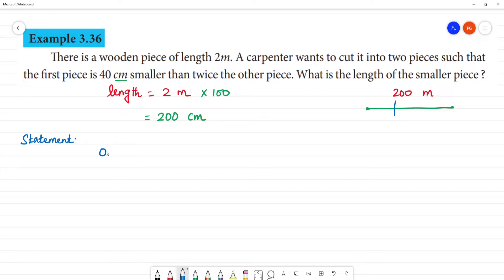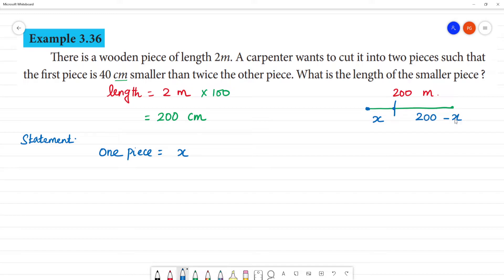Let one piece be equal to x. Then the other piece is 200 minus x, since the total length is 200. So one piece is x, and the other piece is 200 minus x.